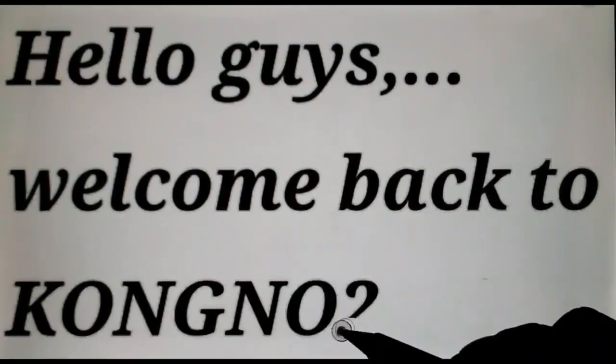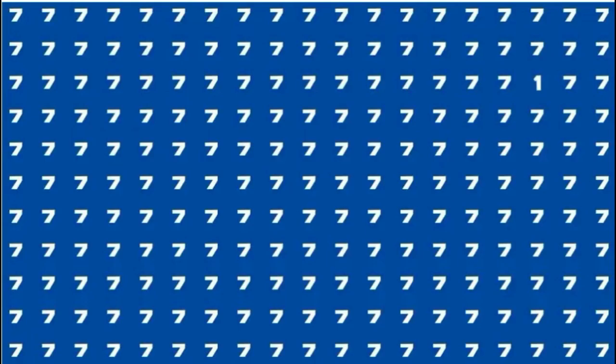Hello guys, welcome back to Kang No. 2000 Observation Skill Test Number Two. If you are a keen observer, try to find the number one in this optical illusion.